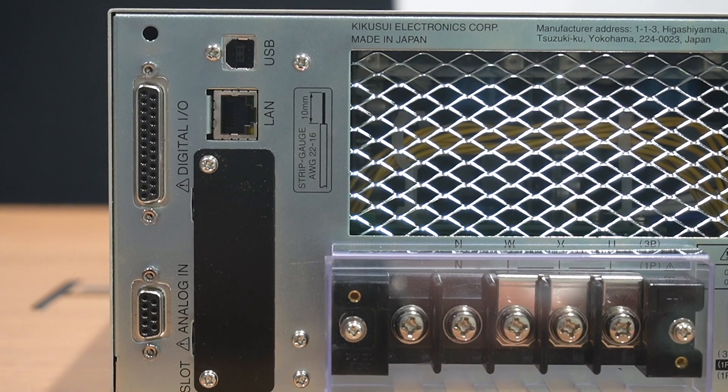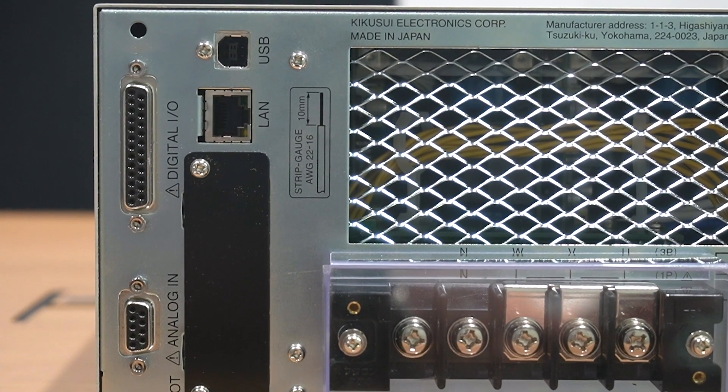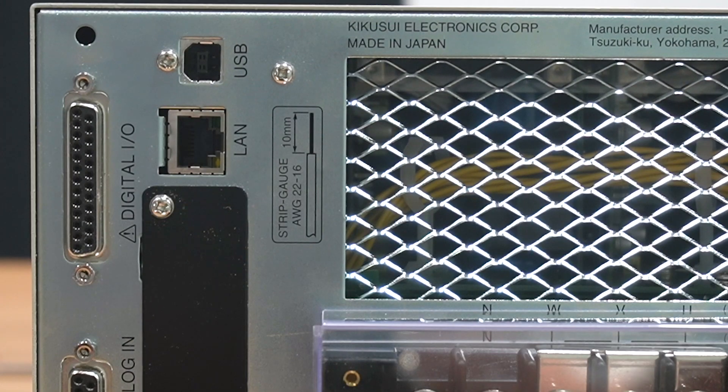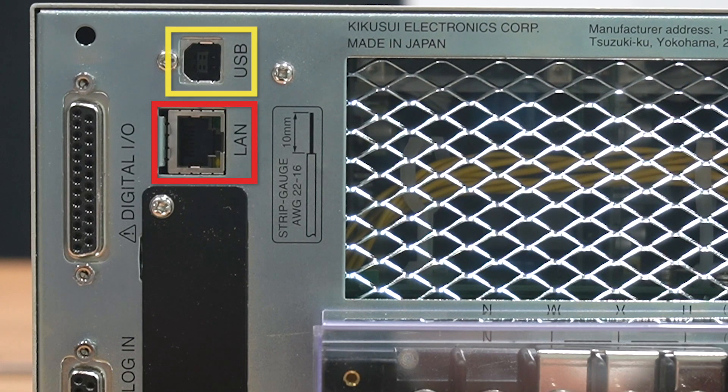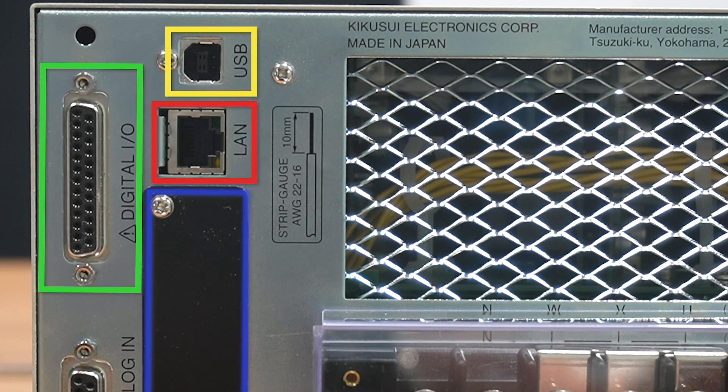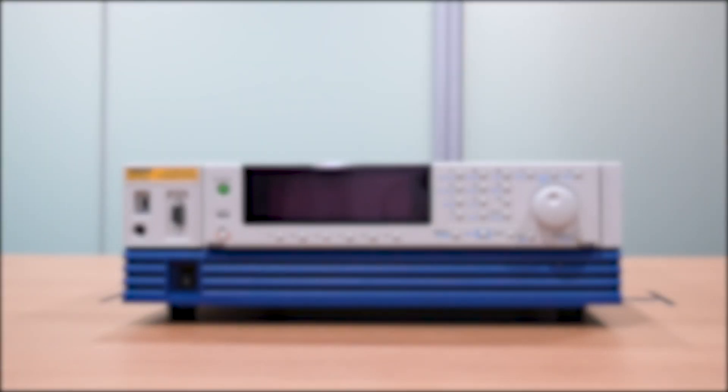Furthermore, the PCRWE flexible digital interface allows for LXI-compliant LAN, USB, RS-232C, and optional GPIB digital control.